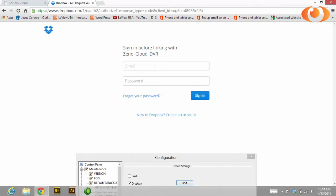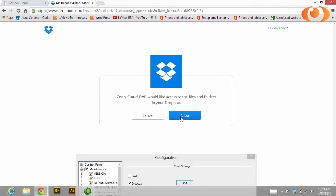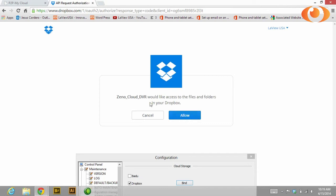Then it will ask you to log into your Dropbox account. Let's login. Once you log in, please allow it.